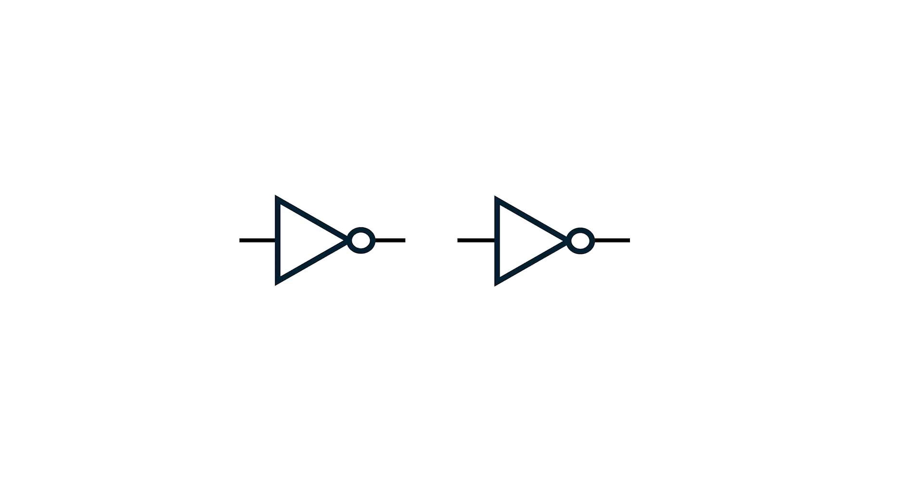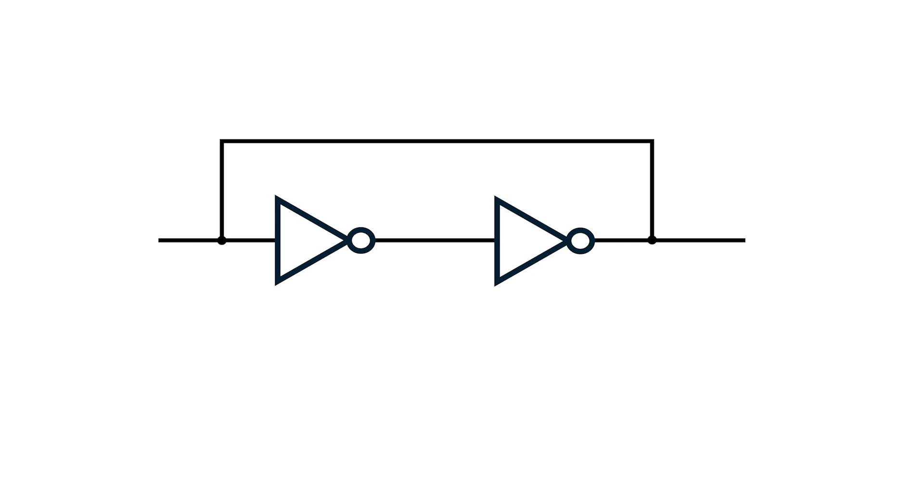All good? Still with me? Now let's try something different. Let's start with two inverters. We connect the output of the first one to the input of the second. Then we connect the output of the second inverter back to the input of the first one. What do you think will happen?